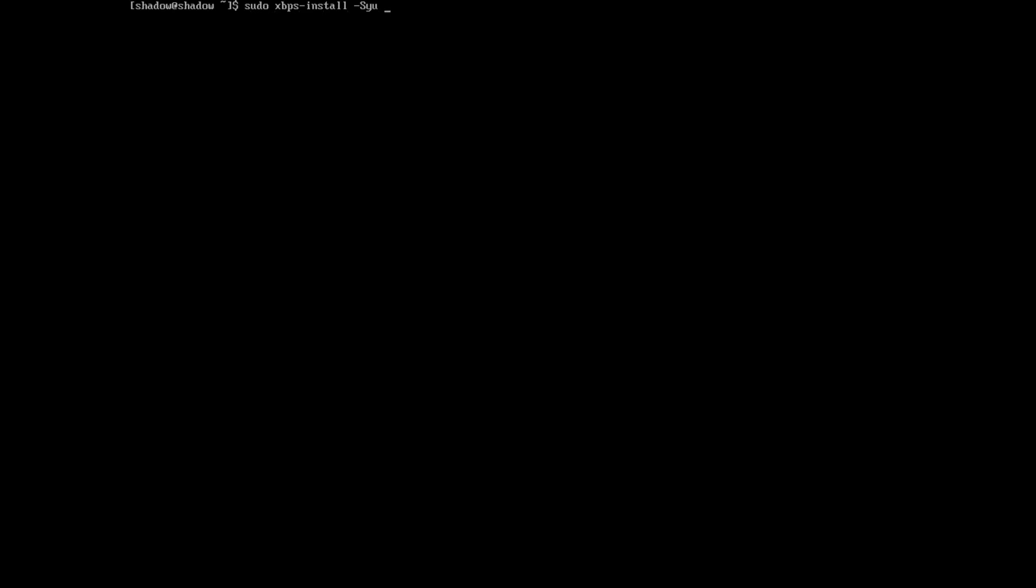The first thing you need to install is xorg. Everybody knows what xorg is. And git, and dmenu. Dmenu is the—I'm going to show you later what dmenu is. And install a browser, any browser will do. I'm going to install the chromium browser.